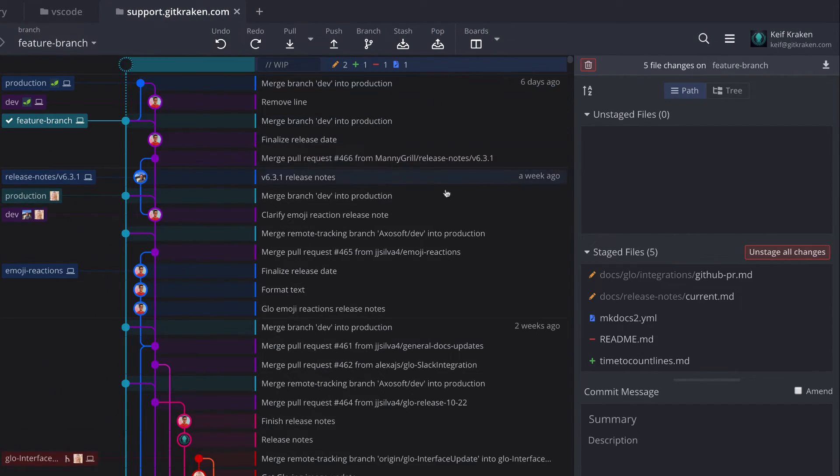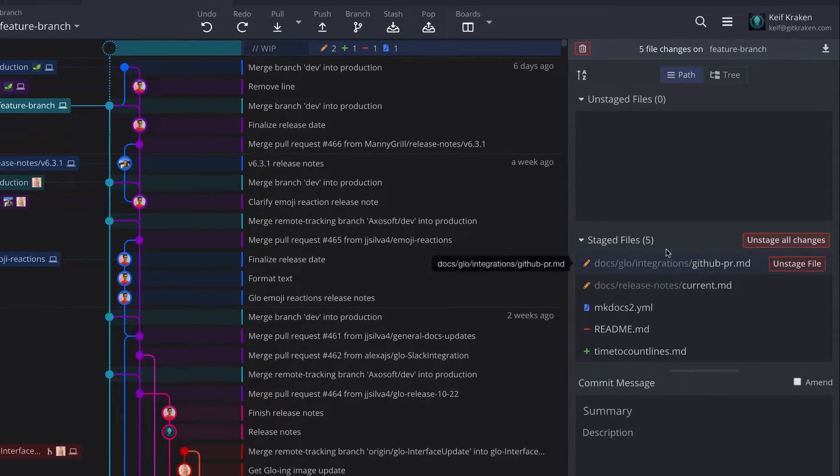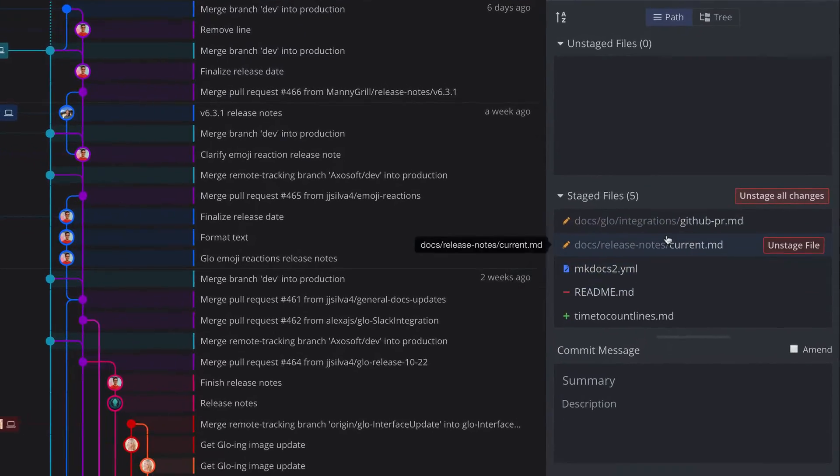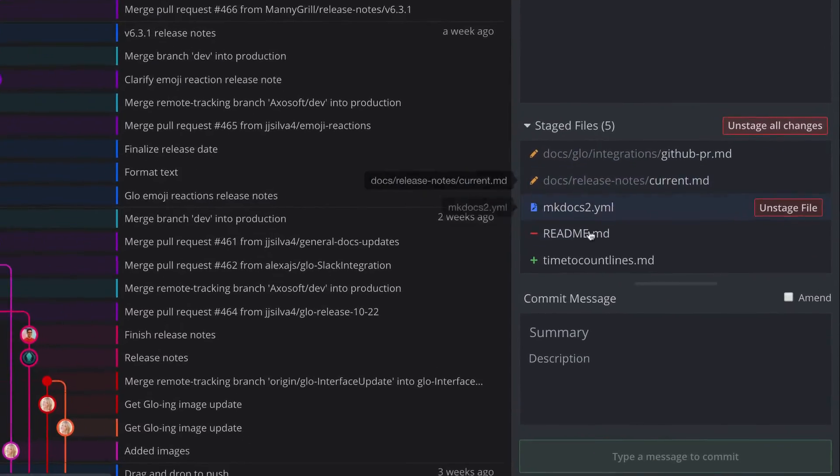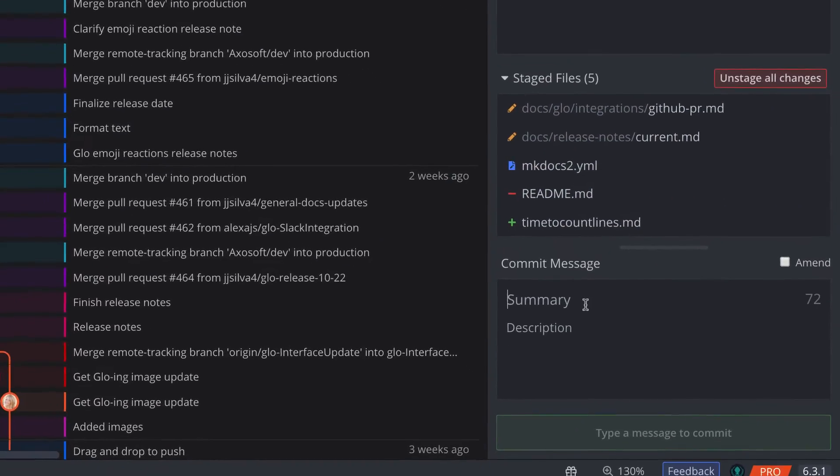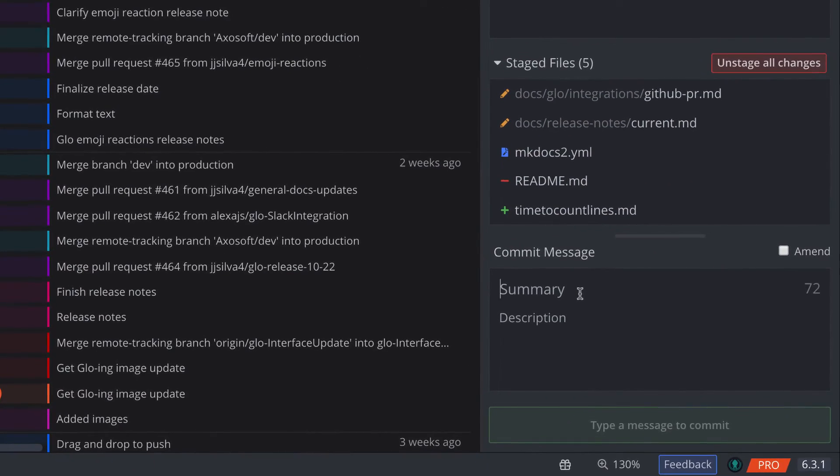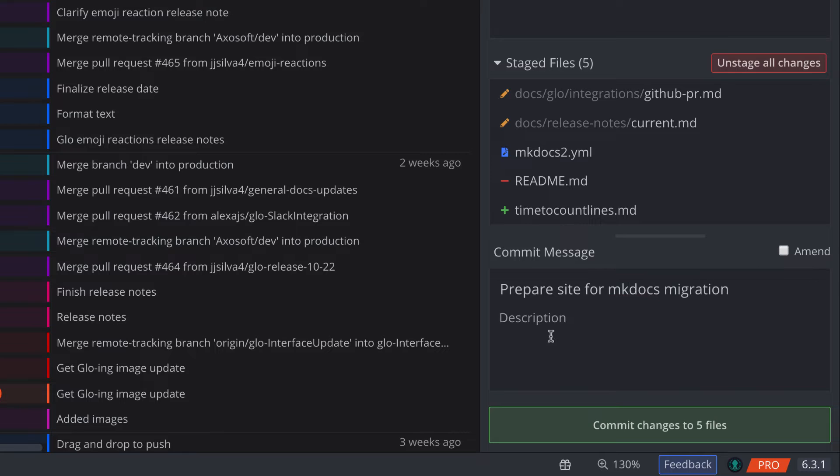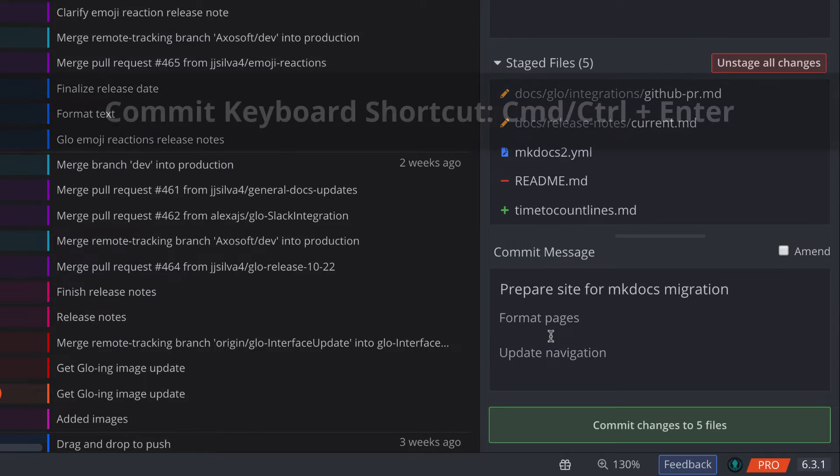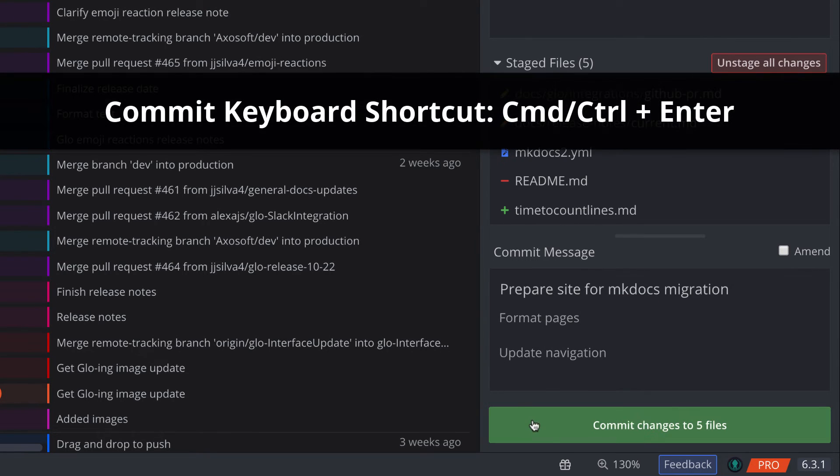If you're ready to commit your staged changes, be sure to type a commit summary and description, and then you may click to commit your changes or use the keyboard shortcut command or control enter.